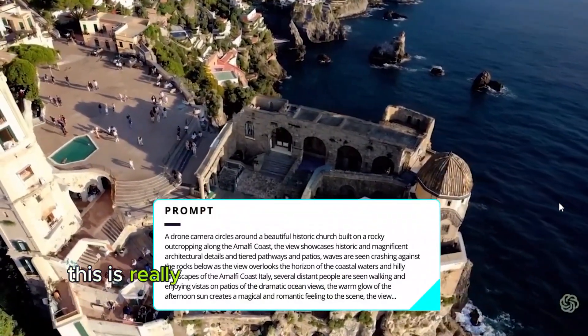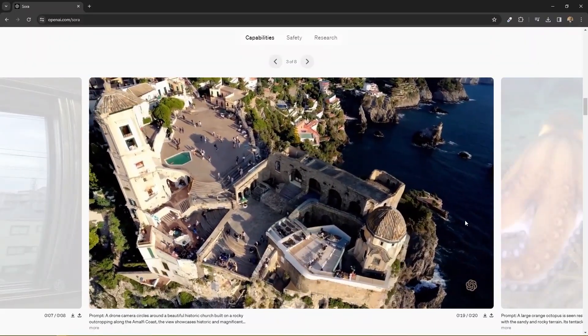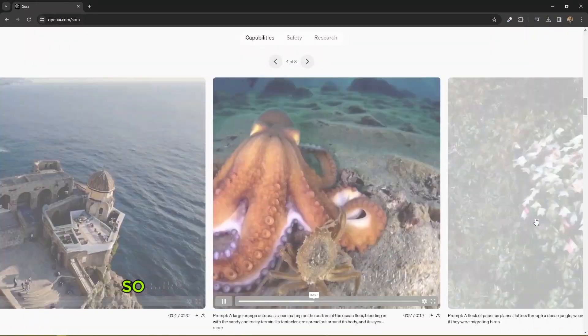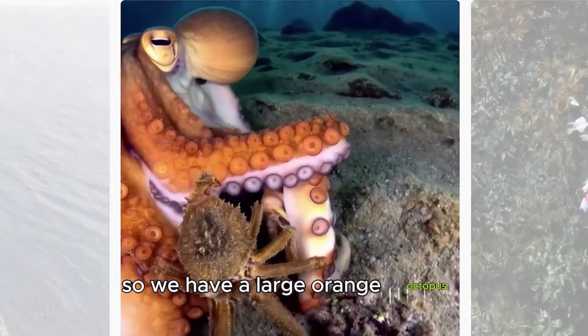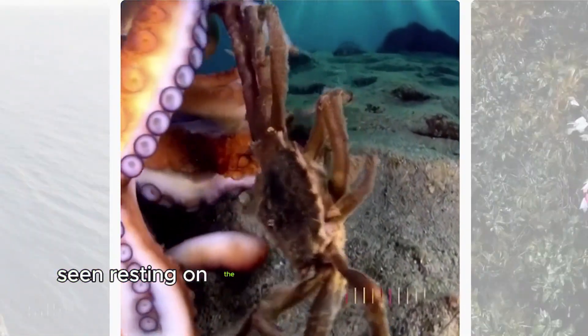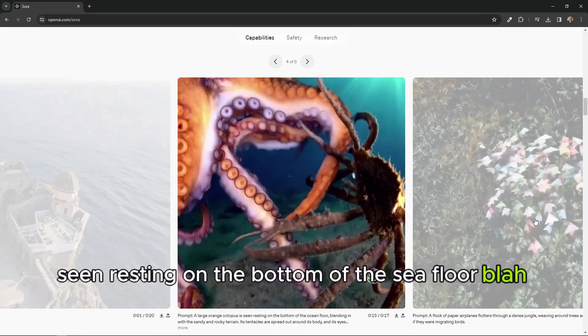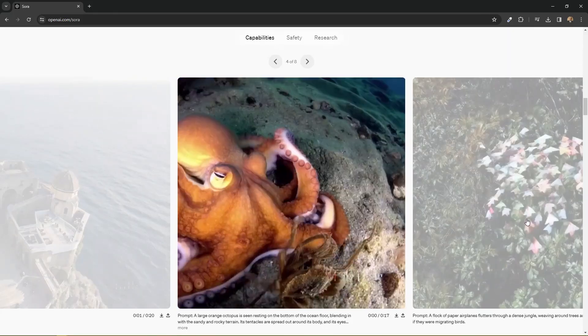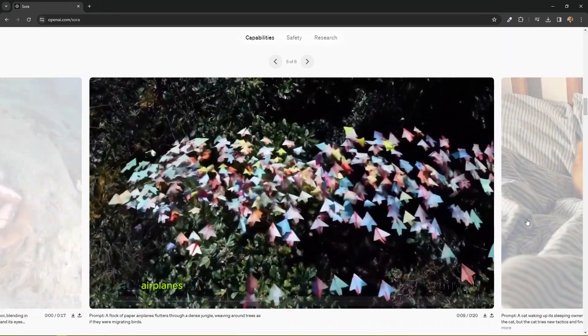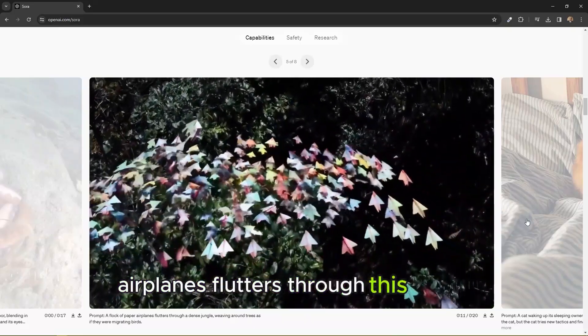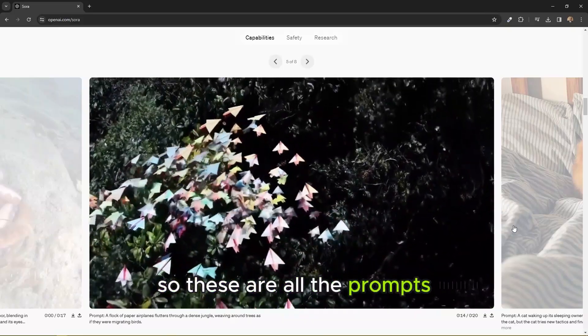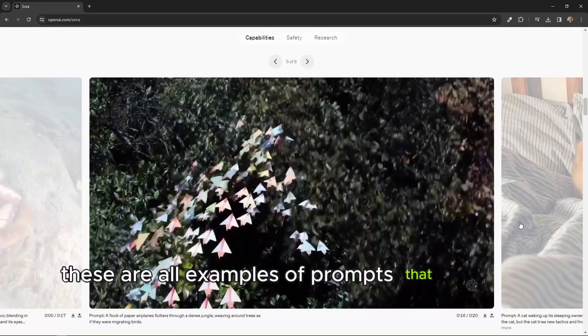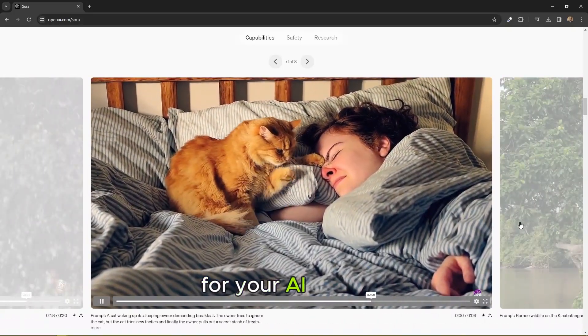This is really cool. This is another drone camera shot. So we have a large orange octopus seen resting on the bottom of the sea floor. And this flock of paper airplanes flutter through a dense jungle. So these are all the prompts, these are all examples of prompts that you can use for your AI content.